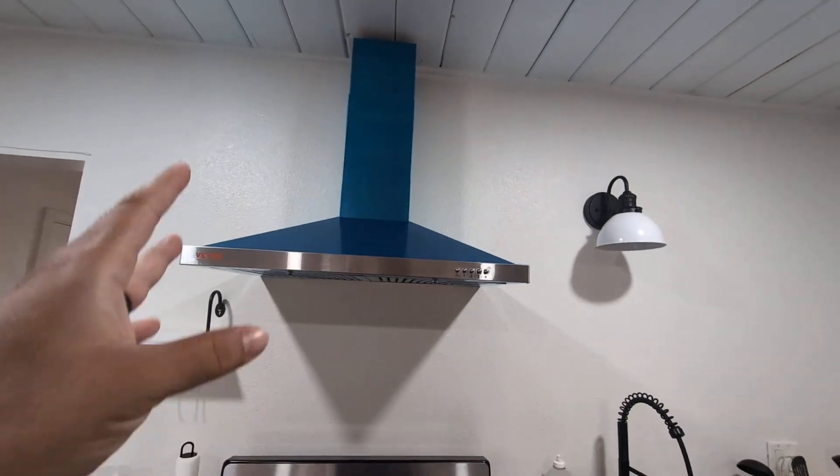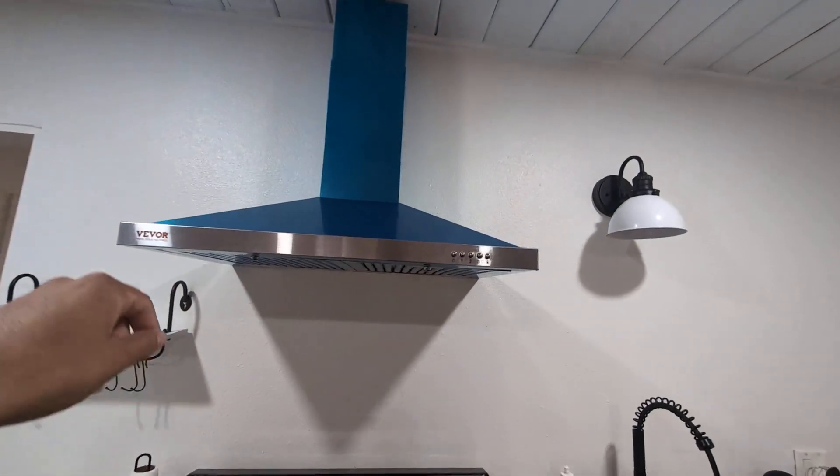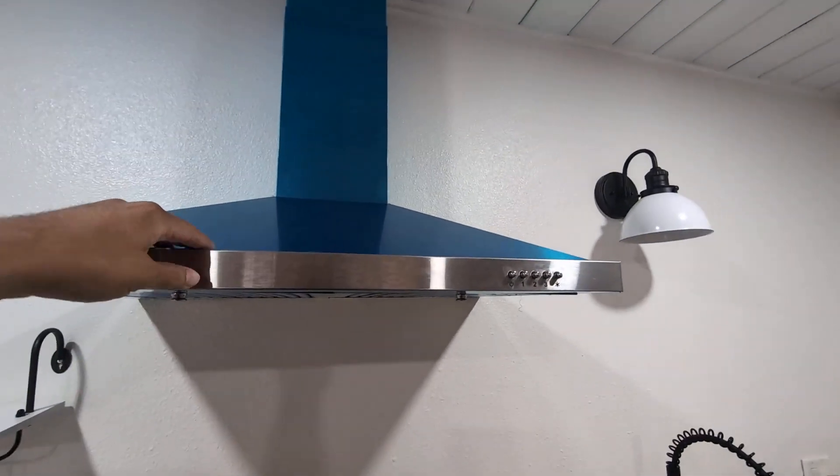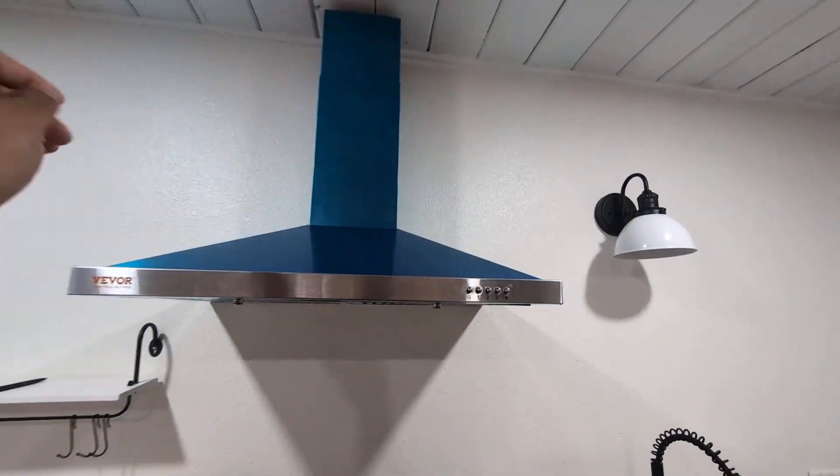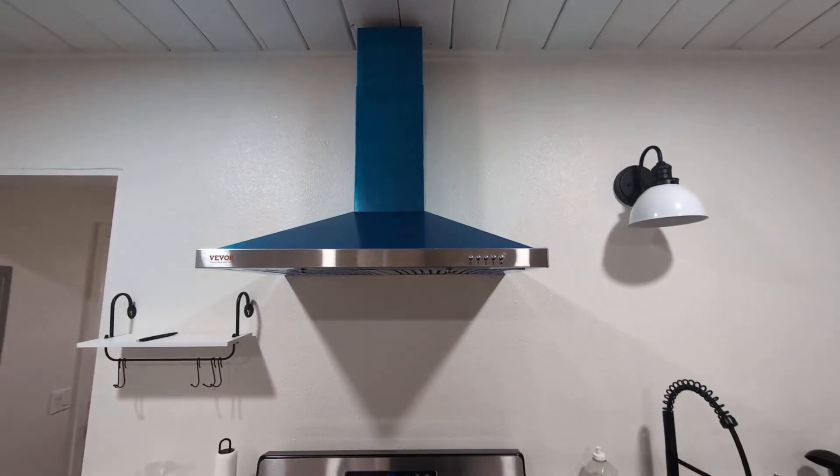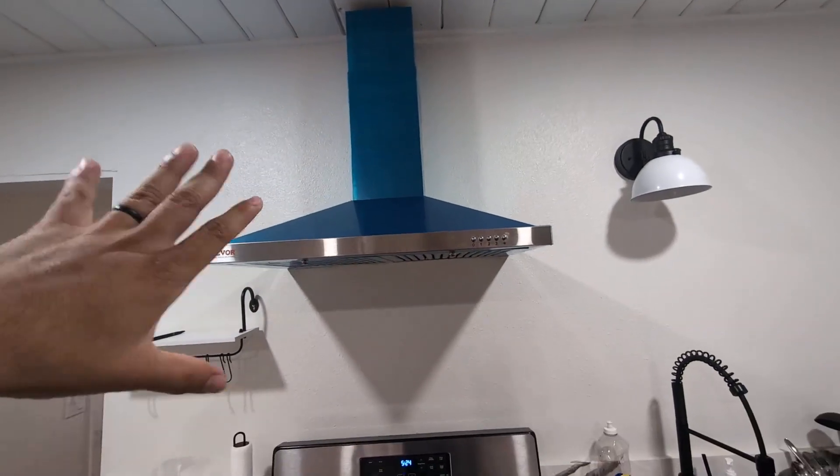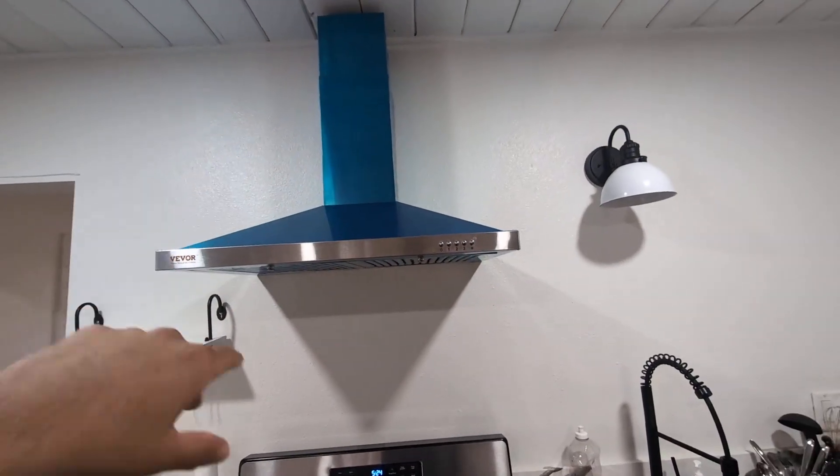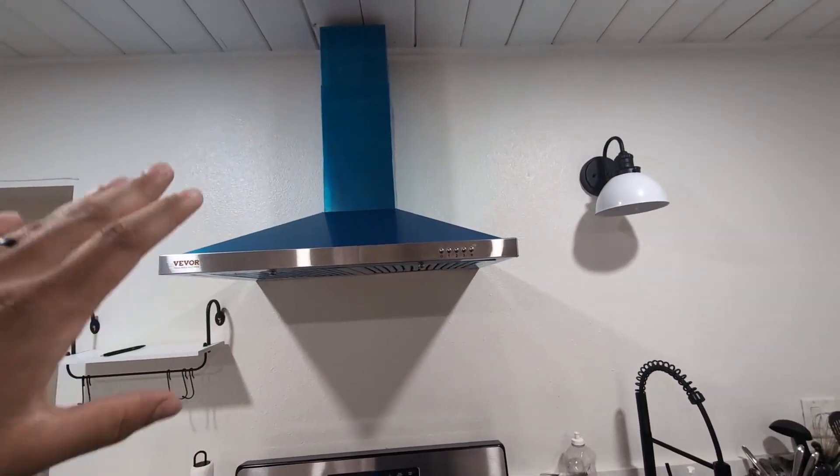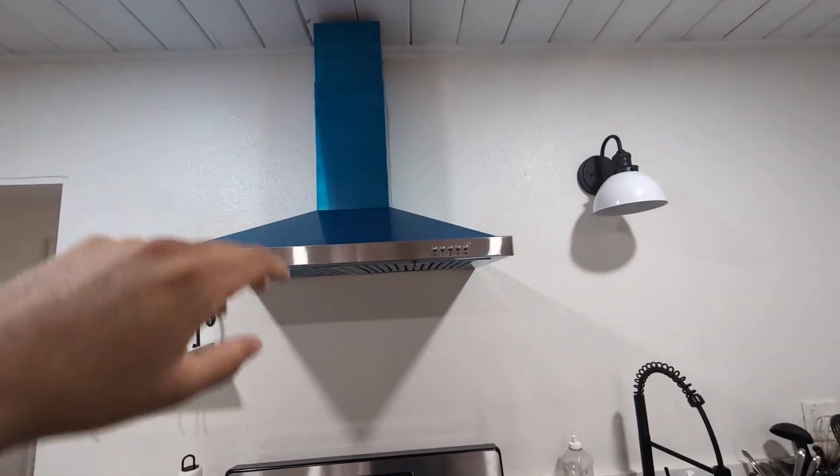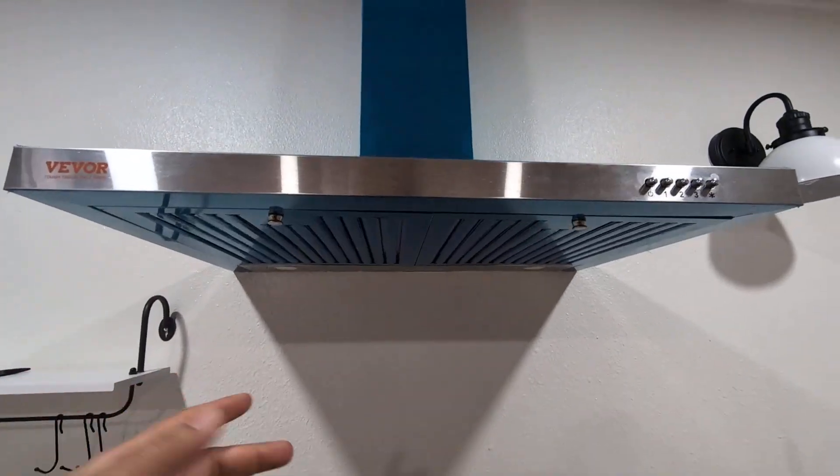I installed it a couple days ago, so I still have to remove the protective layer as you can see. But I absolutely love the design - very cool, very easy to install, and it works very well.